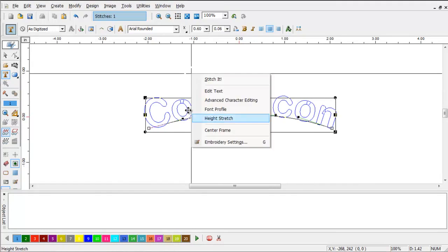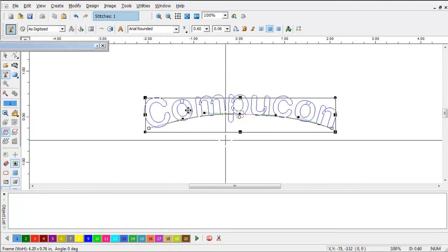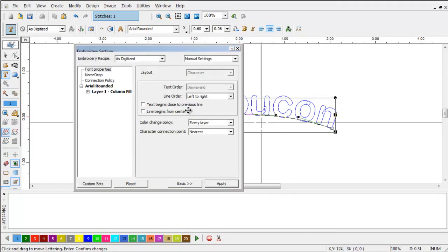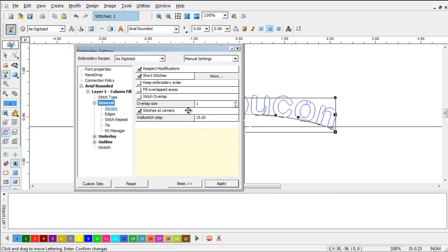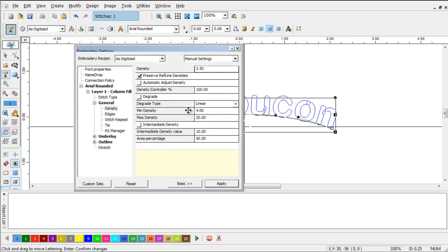I'm going to open up my embroidery settings, and I'm going to set them to whatever parameters I would normally use for a cap back. Let's say my density is 3.75.